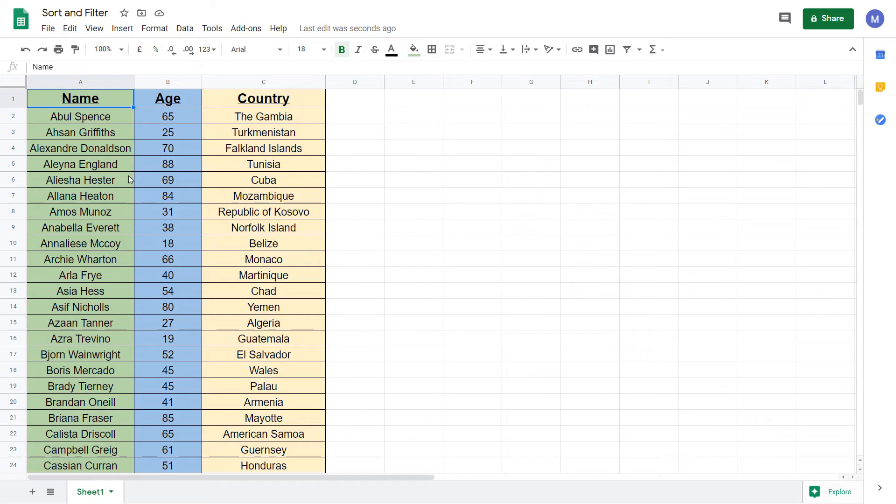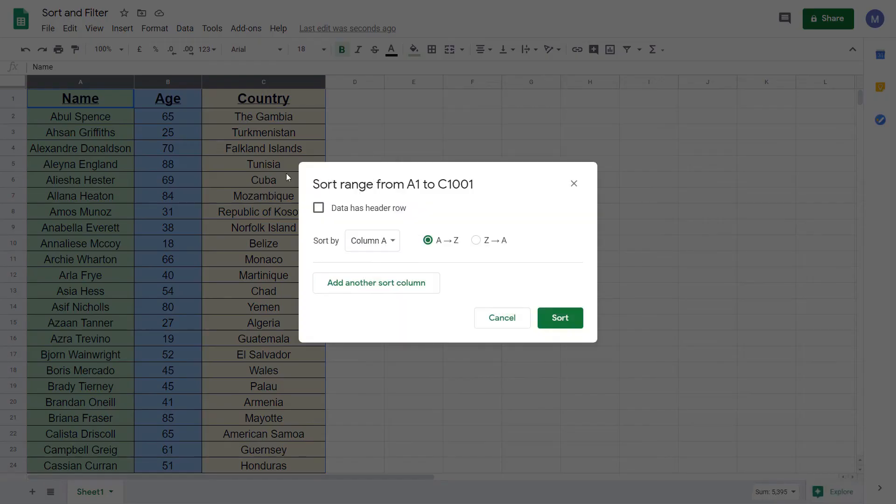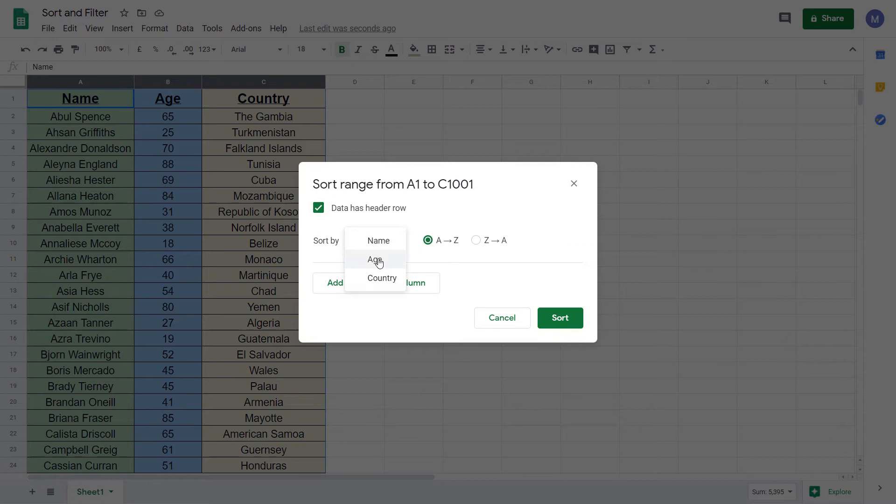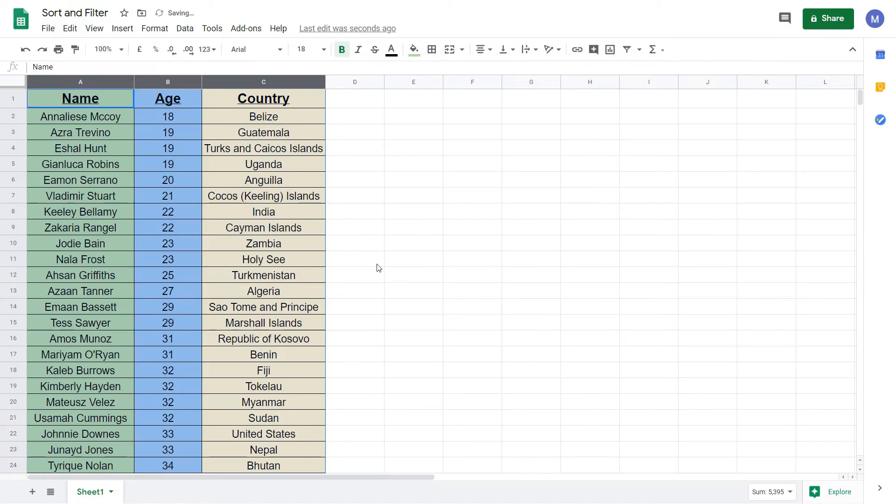Now let's do the sort based on someone's age. Again select all of our data. Come to data and sort range. Select that the data has a header row and choose age and click sort. Now as you can see we have our data in ascending order based on their age.